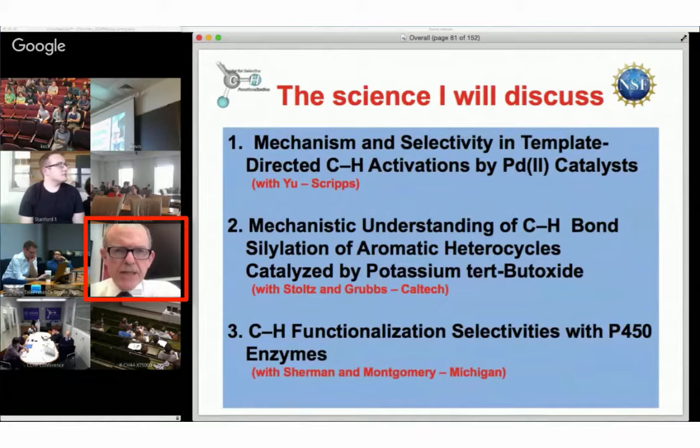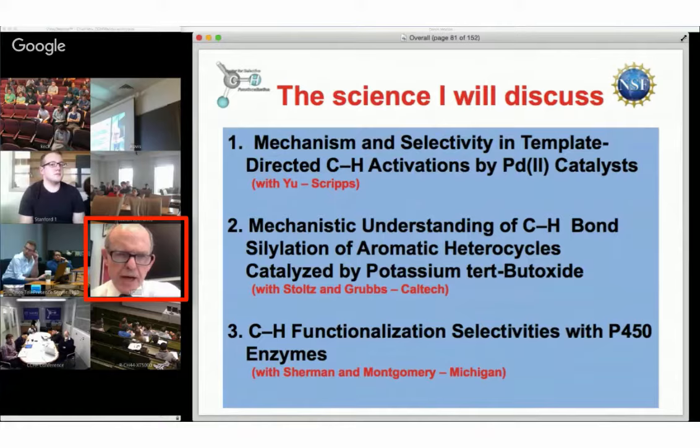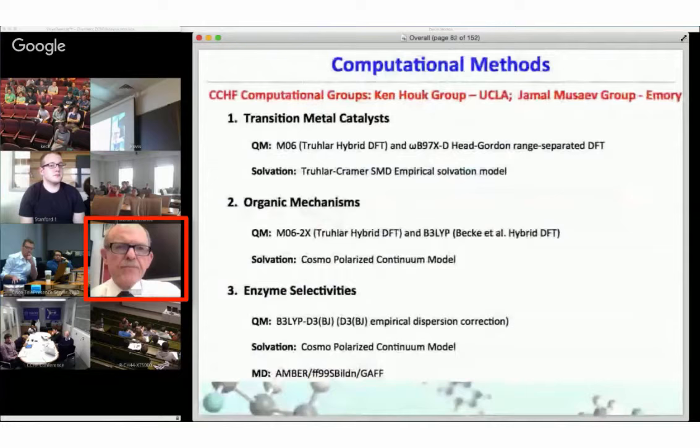These are the three topics. I'm going to talk about palladium catalysis, then about potassium t-butoxide catalyzed silylation reactions, and finally the use of enzymes to introduce oxygen functionality at late stages in synthesis.